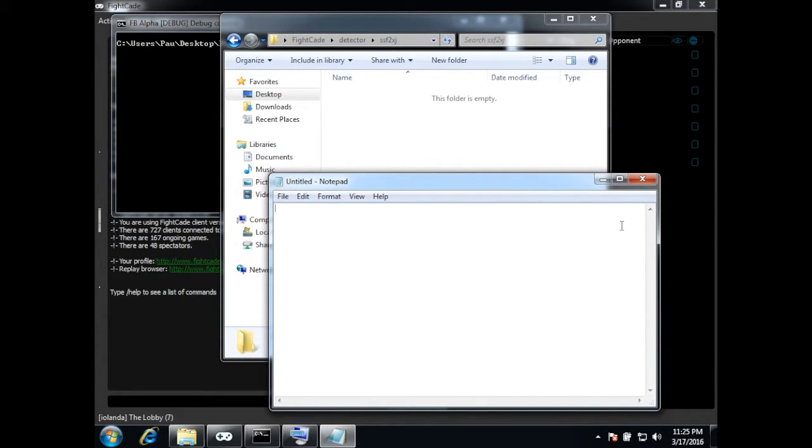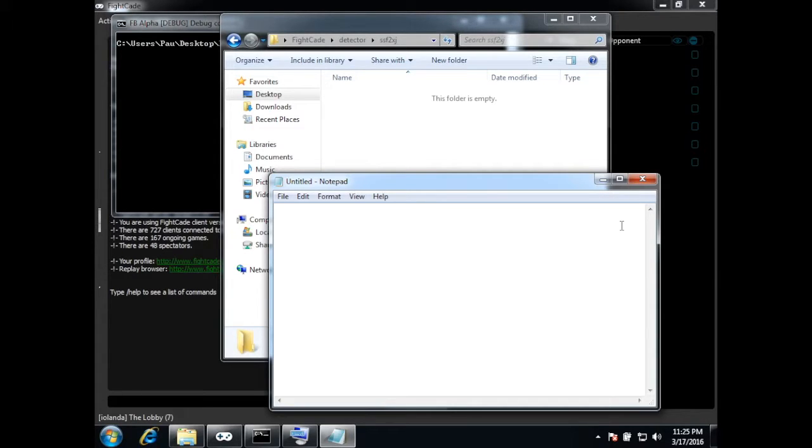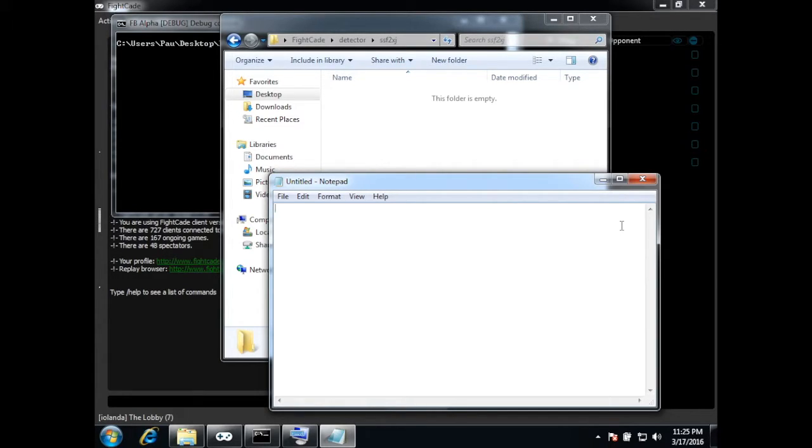So inside this file there are three things that we want to specify. One is when a game starts, then the other one is when player one wins and the other one is when player two wins.